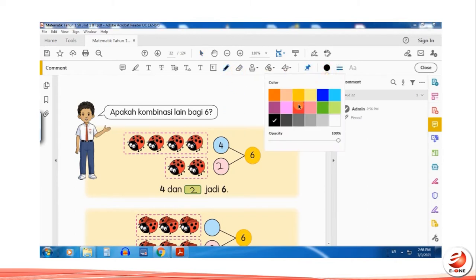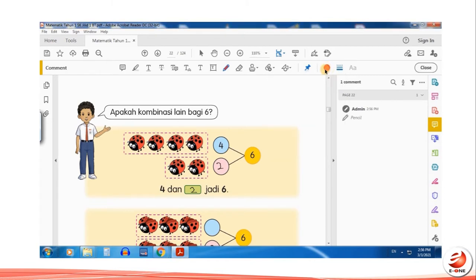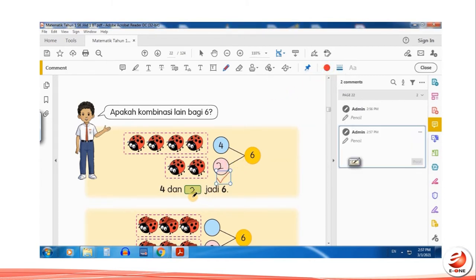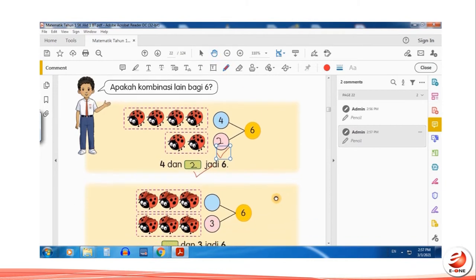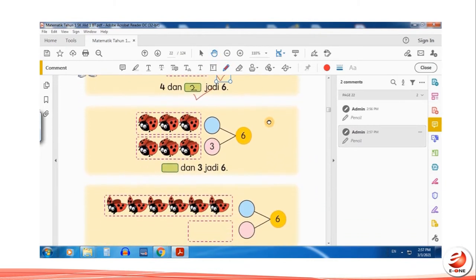For marking and grading, change the color of your pen to red. Click on Hand Tool to save your marking and navigate your page to scroll up and scroll down.